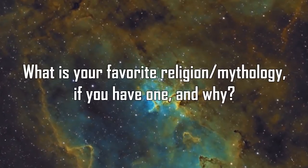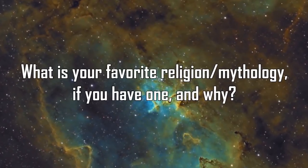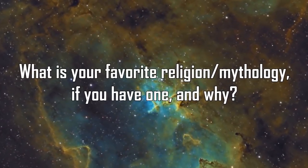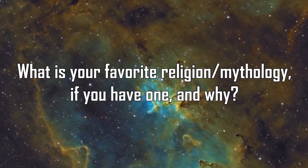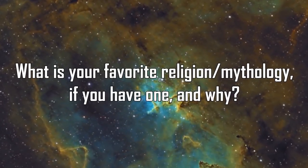And, while it's not the same as your question, we do disagree on some aspects of the supernatural. What is your favorite religion or mythology, if you have one, and why?